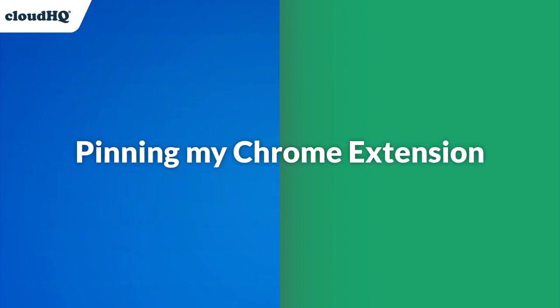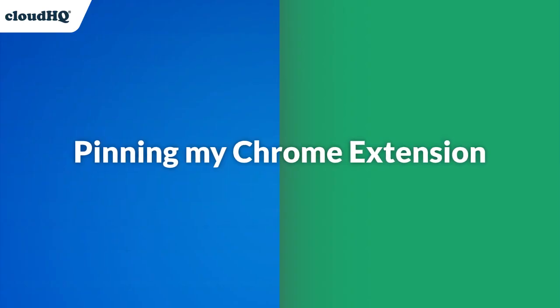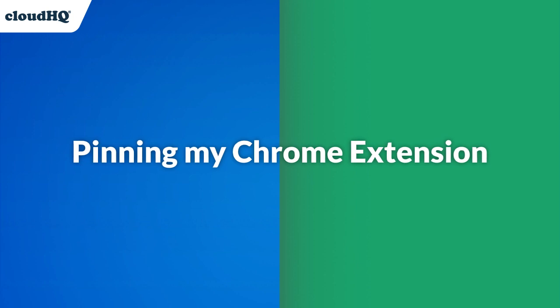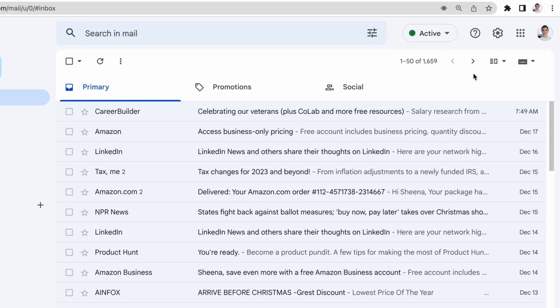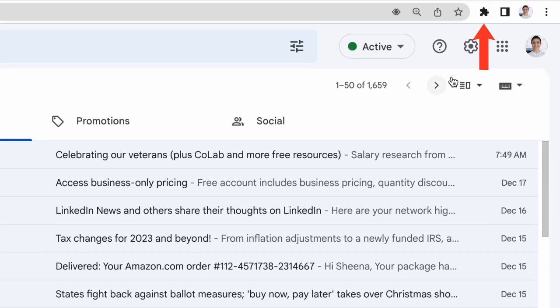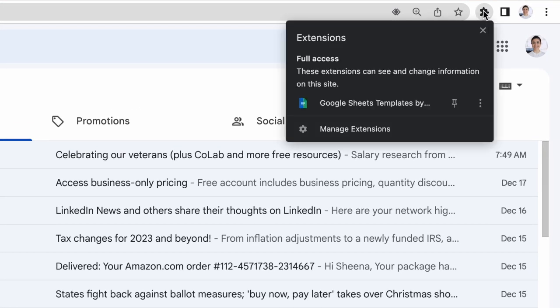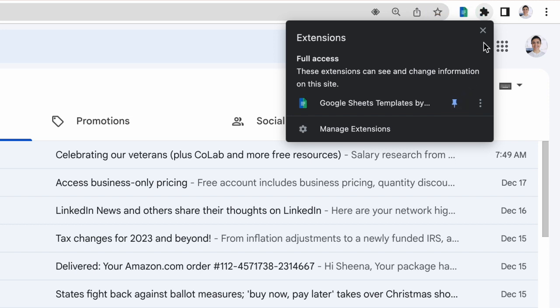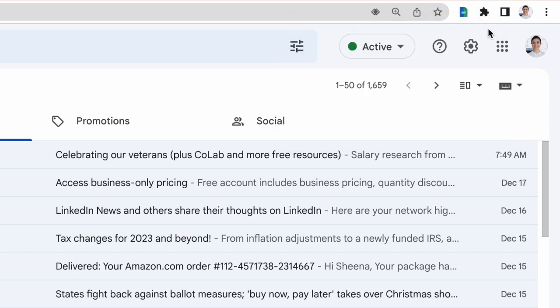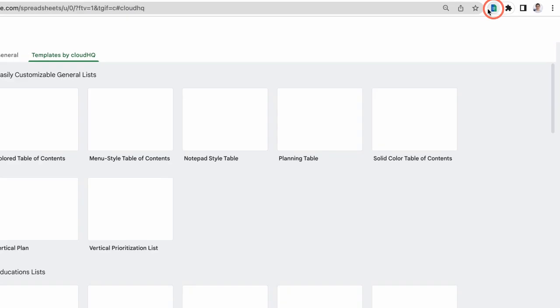I can now access my Google Sheets templates in two ways. With my Chrome browser, I can pin this new extension to my browser window like so, so I can quickly access my template gallery at any time in the future by clicking this button.